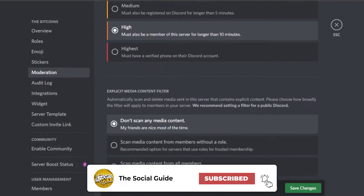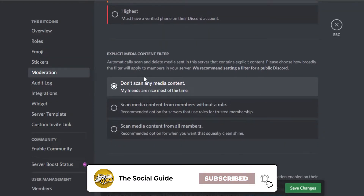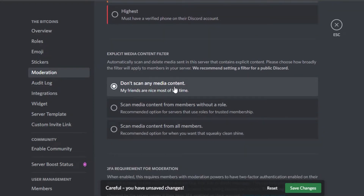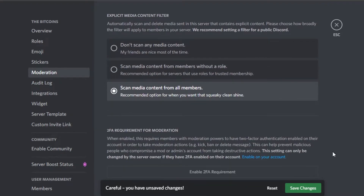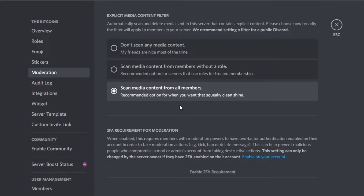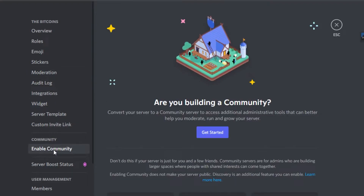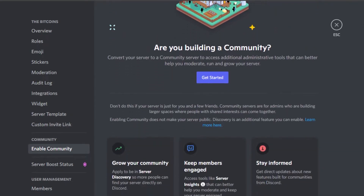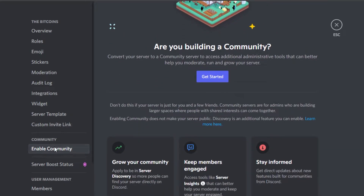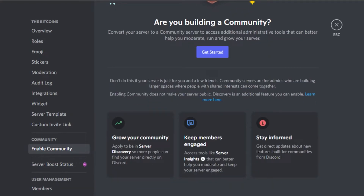There's also 'Must be a member of the server for longer than 10 minutes' — let's go with that since it's not too hard. For explicit media content, I want to scan media content for all members. Click Save Changes and the changes will be made. Then go to 'Enable Community' — if you're building a community and want to grow it, Discord has a community option that allows you to do a lot more with your server.